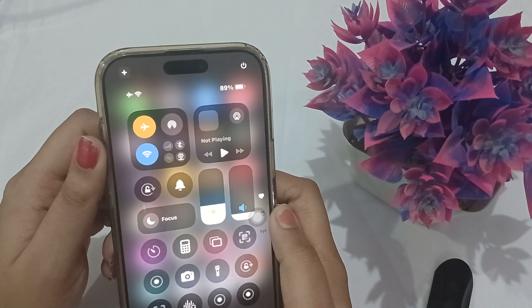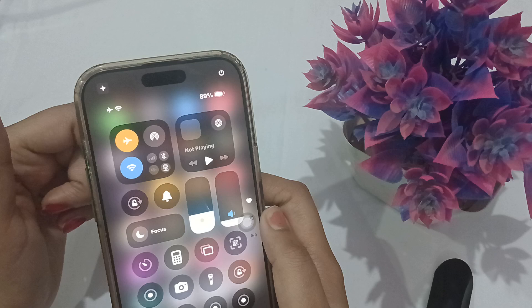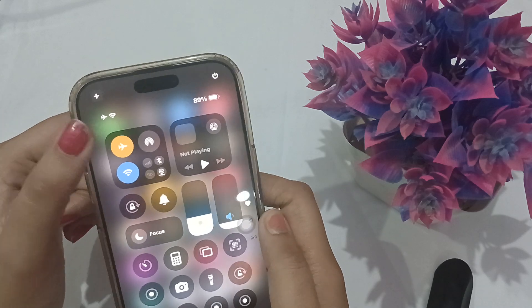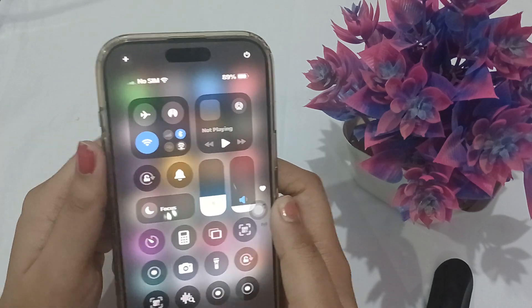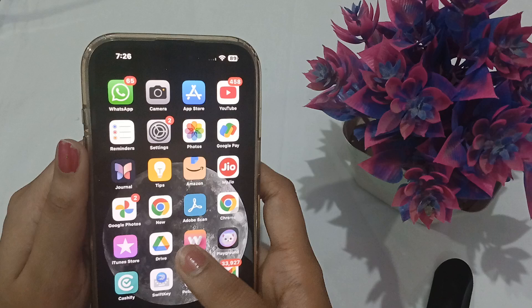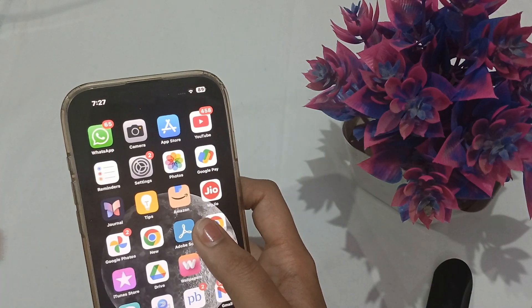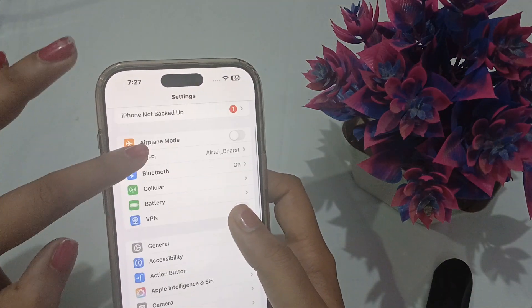Next, turn on Airplane Mode and wait for five to ten seconds, then toggle it back off. After that, go to the Settings app.